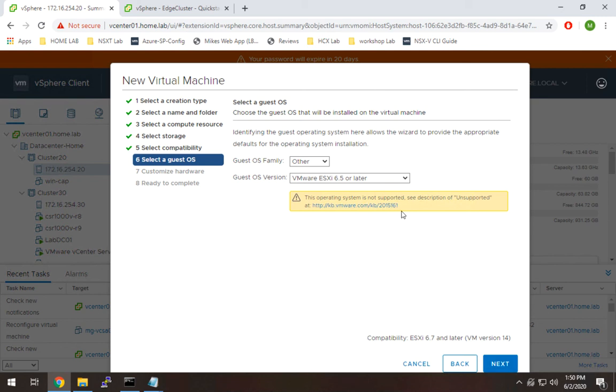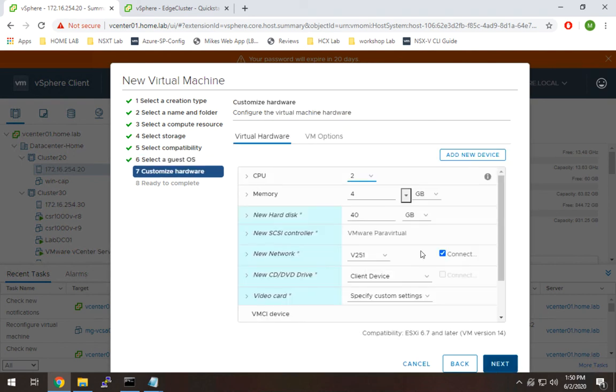It will say it's not supported, but that's really more of a warning for people trying to do this in production. So we're going to hit Next. From a hardware standpoint, to run nested ESX, there's a few things we have to do. I'm going to go kind of top to bottom.